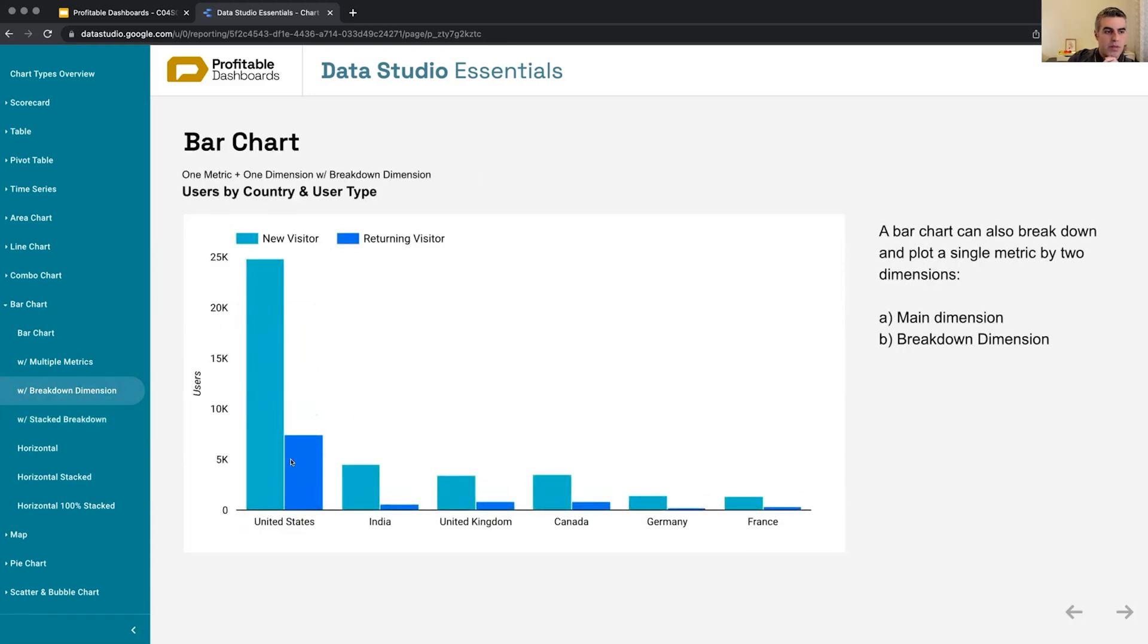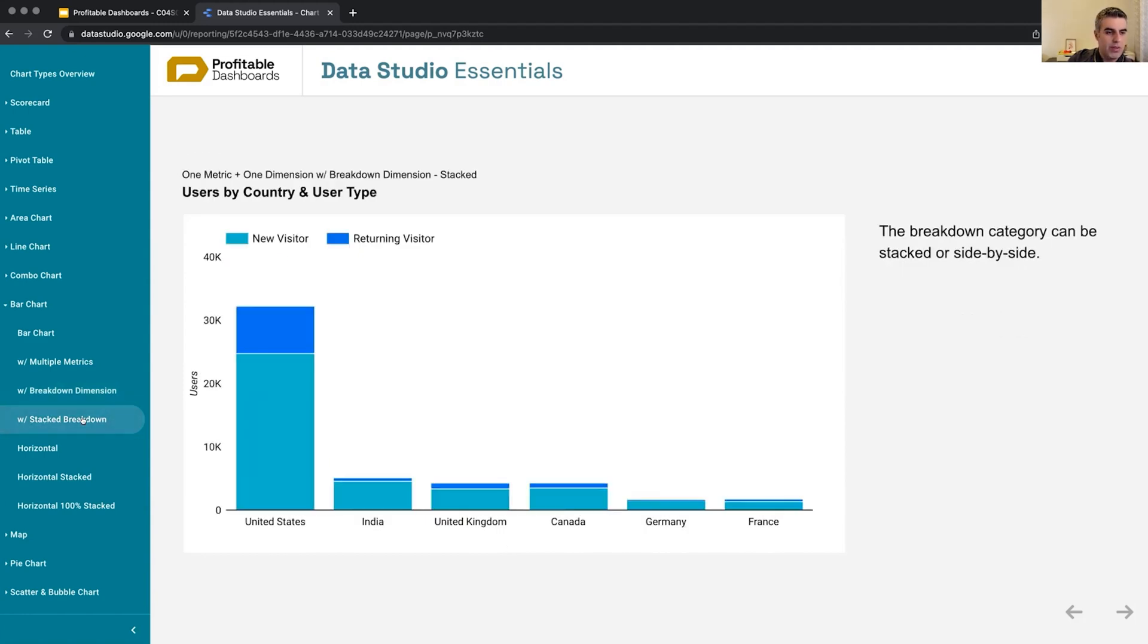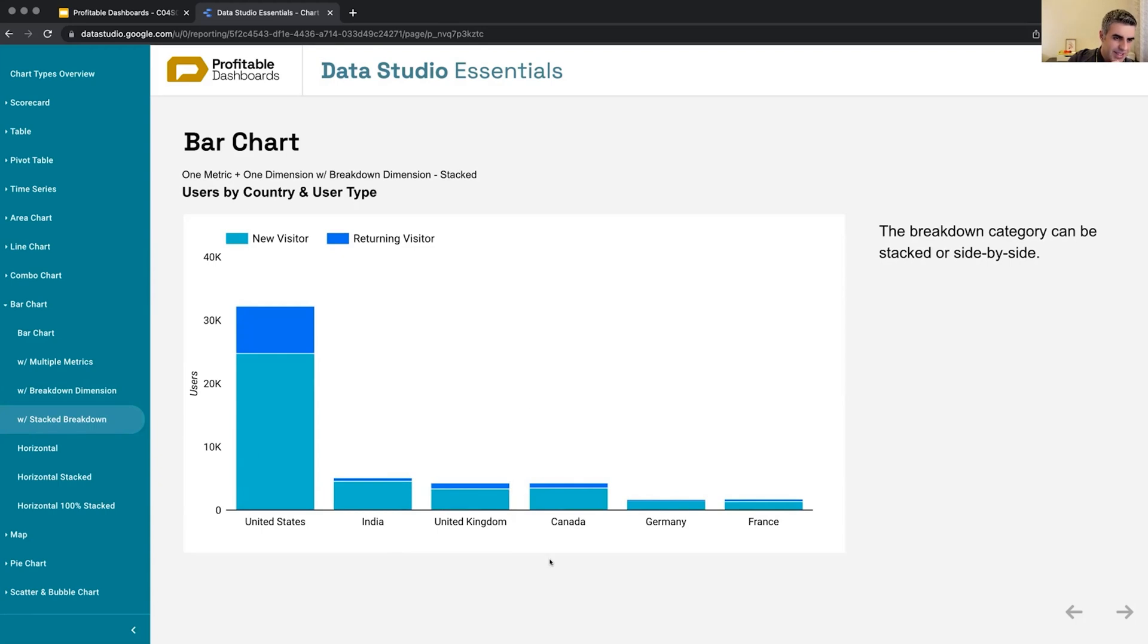So if we have United States, or if we have like for United Kingdom and Canada, it's really hard to figure out which one is actually higher in terms of total value. But when we're stacking them, I guess it's still hard, but maybe UK is a little bit higher here.